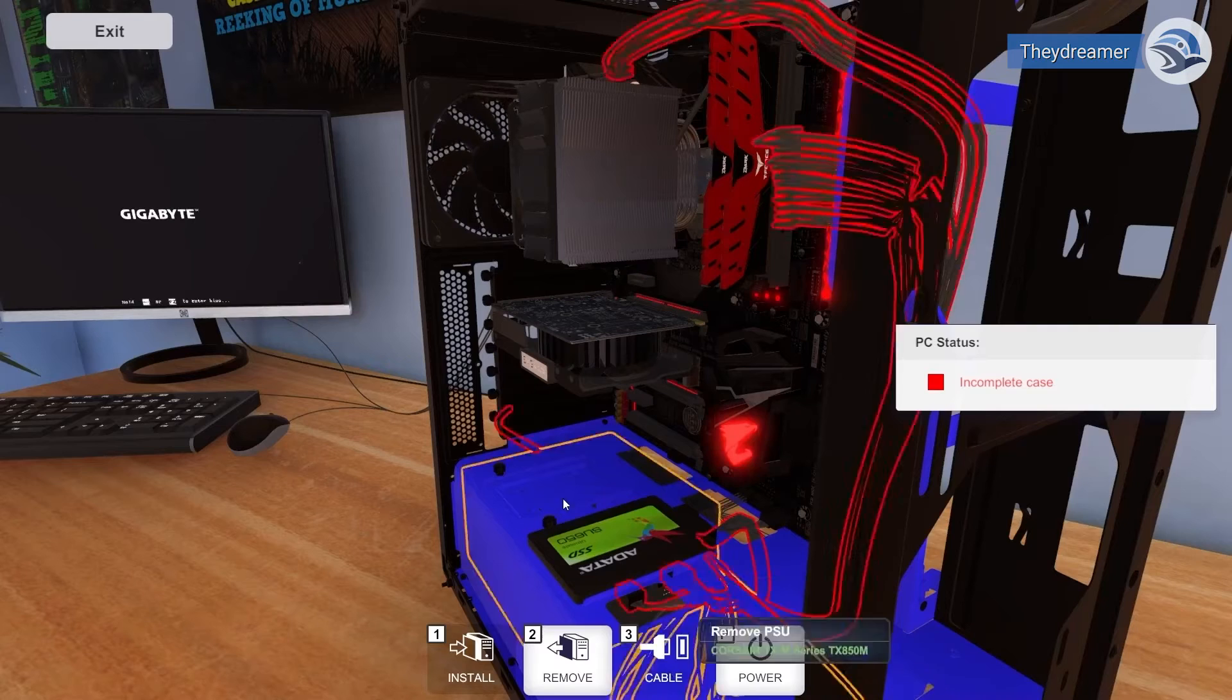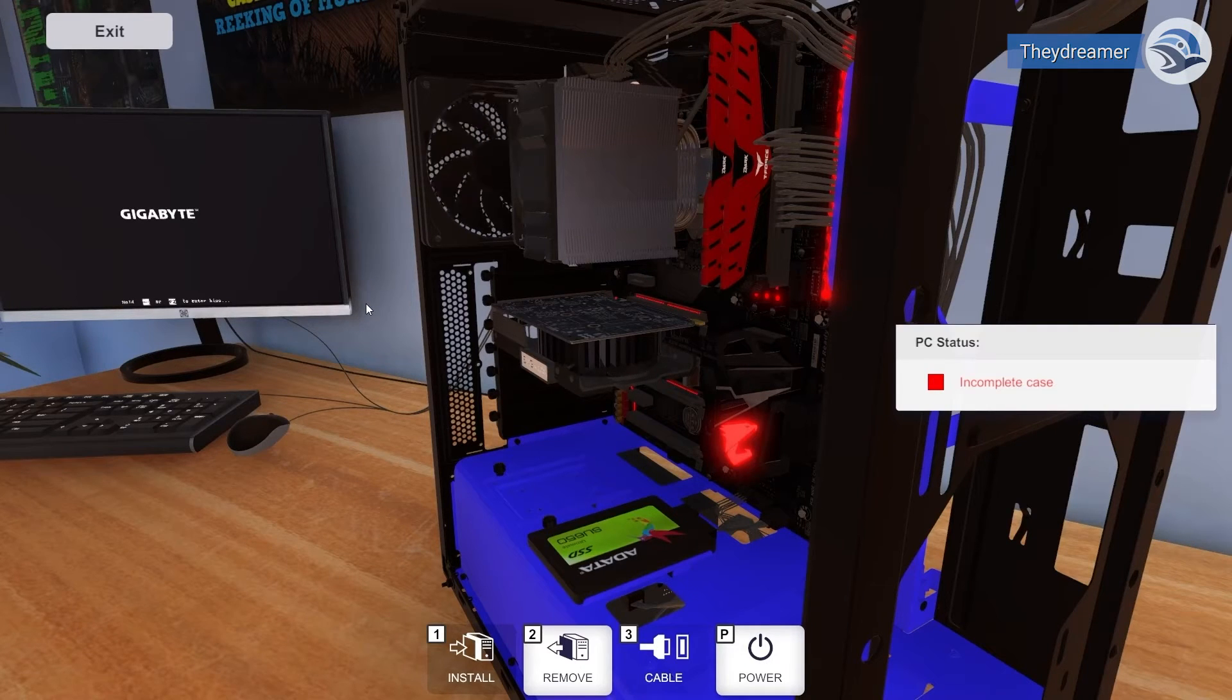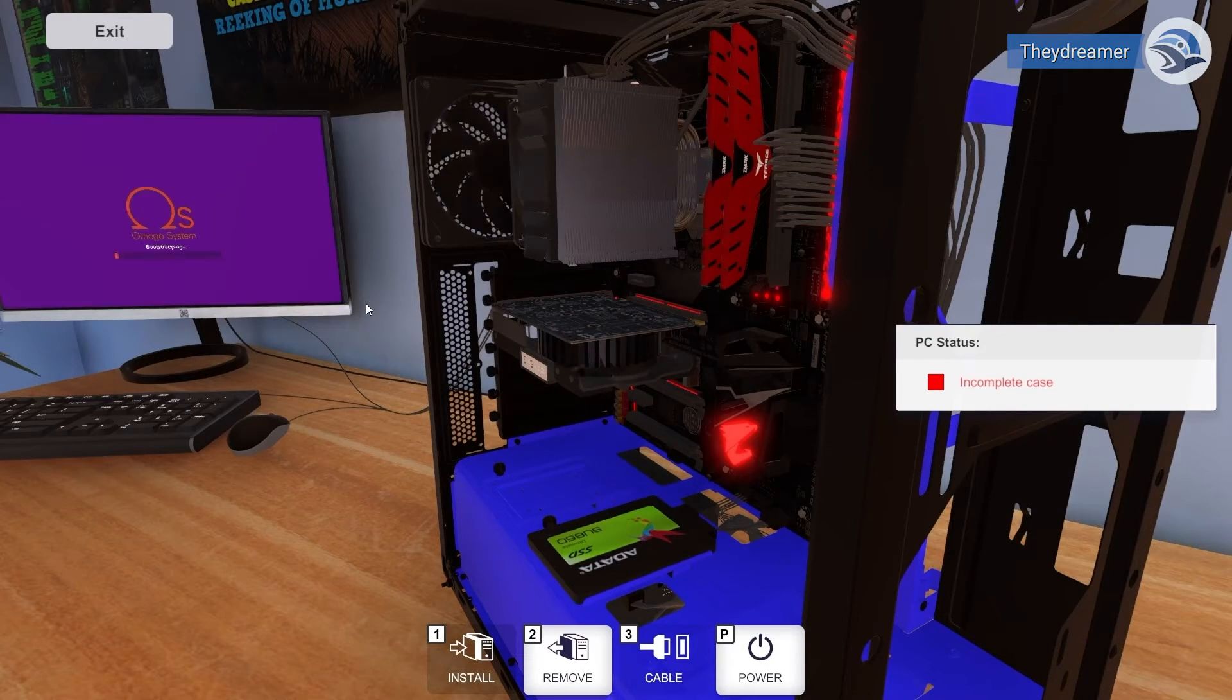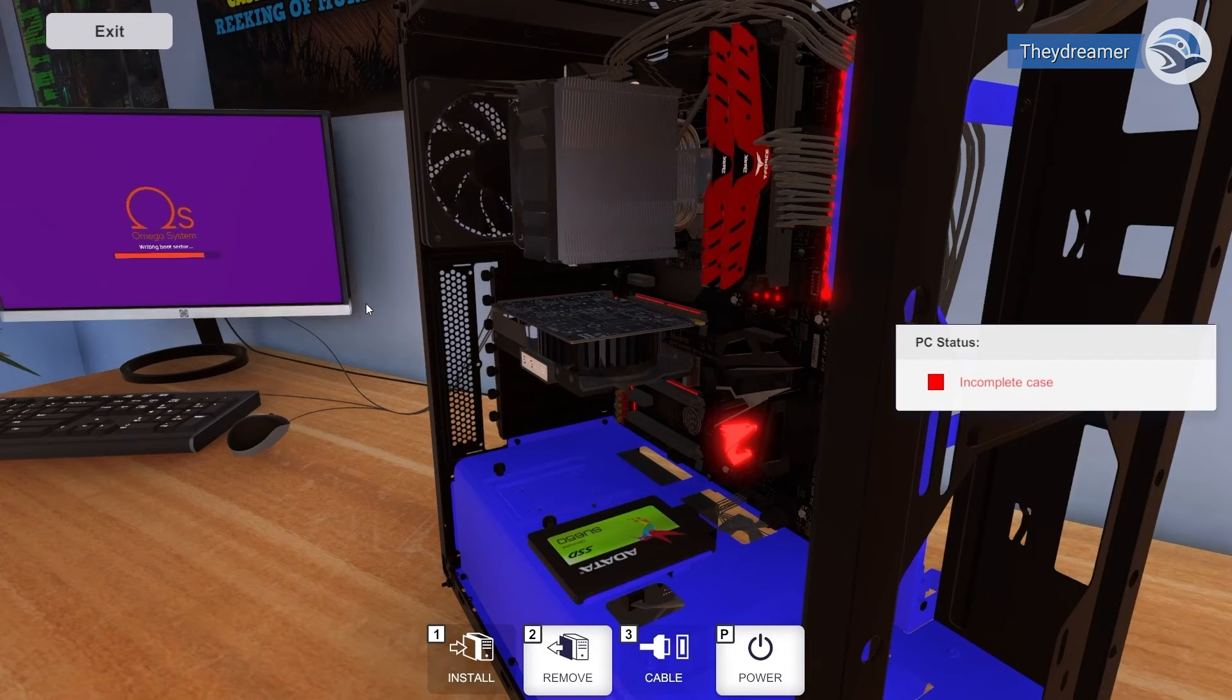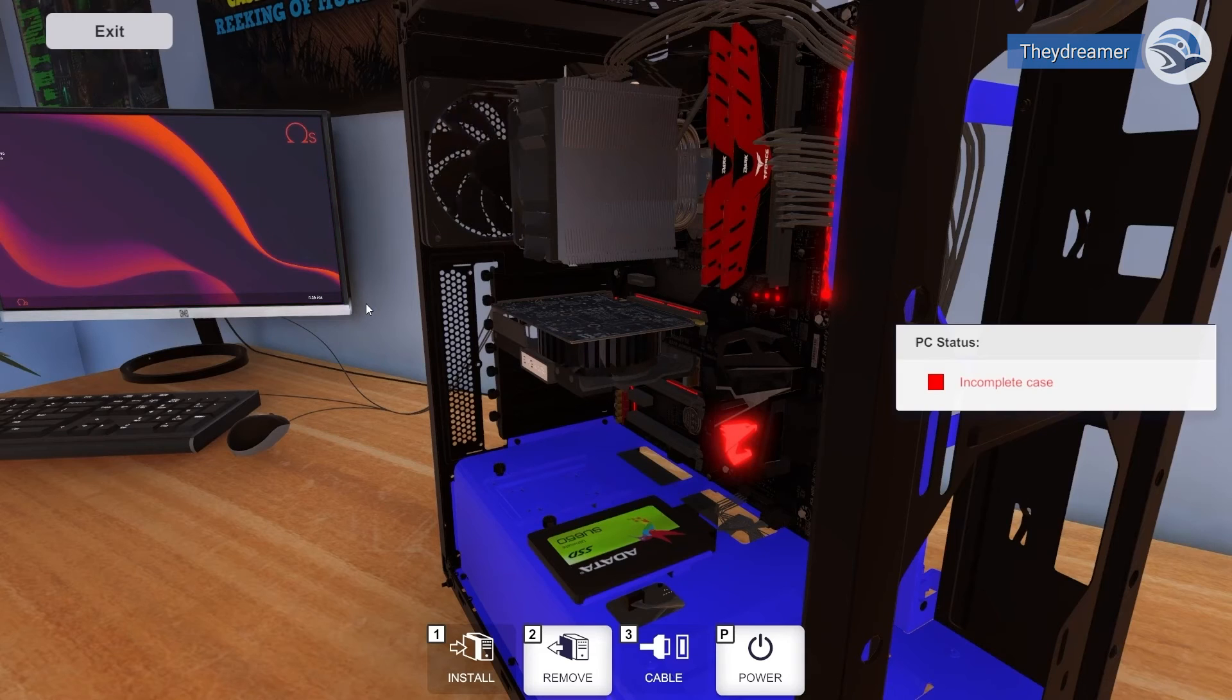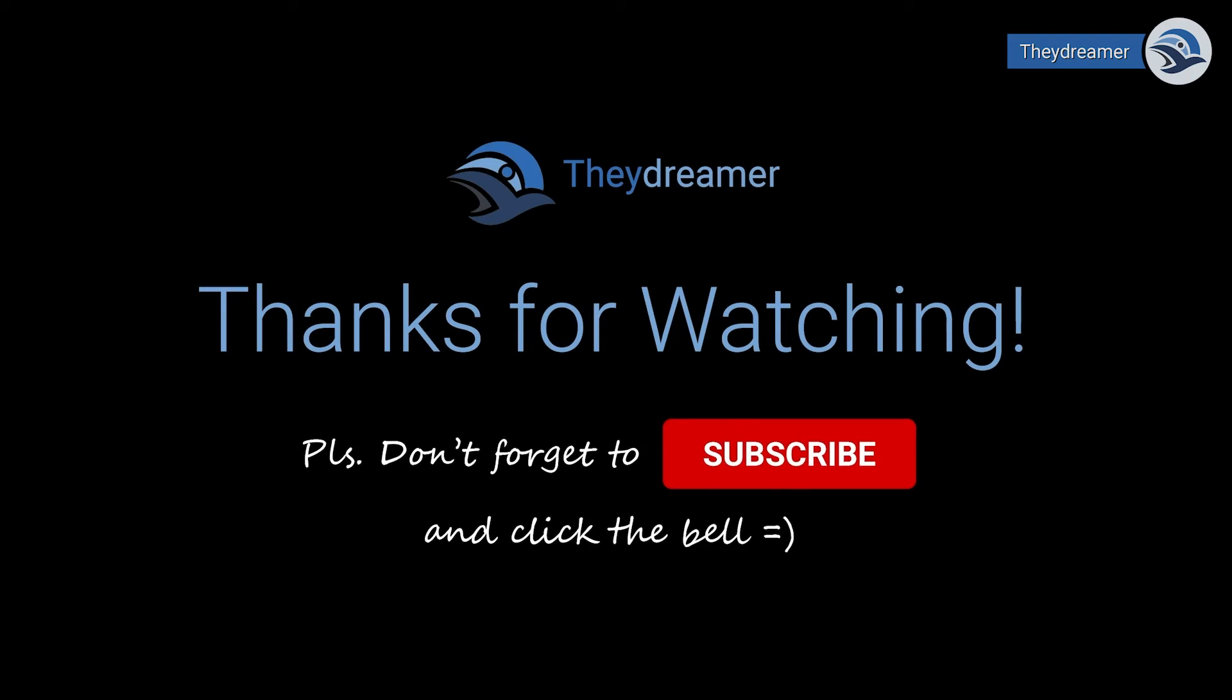We hope that the computer power saving tips that we shared will help you save energy. Reducing power usage will minimize your electric bill and save you some money. Many thanks for watching. Please don't forget to like, subscribe, and click the bell. Bye for now.